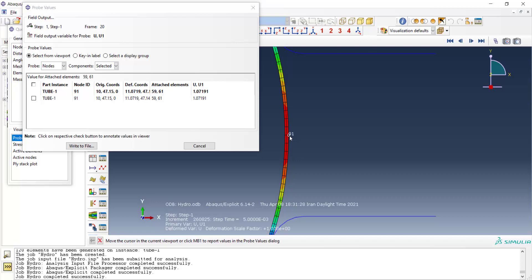Please see our next videos to find out how we could use python scripting in Abacus environment to find this pressure. In fact we are doing an inverse finite element modeling. Thank you guys for watching this video. If this video has helped you out, please let us know by a like, a comment or a subscribe. See you in next videos.